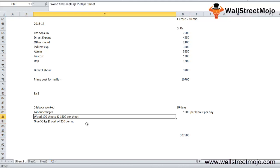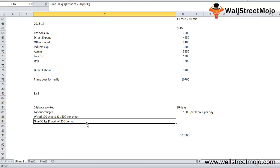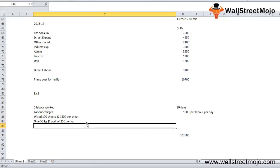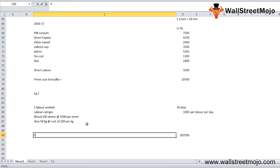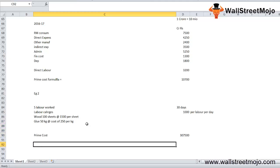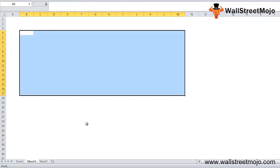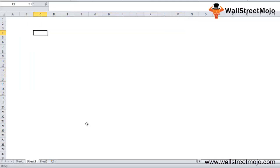Here, 100 sheets of wood are used at a cost of 1,500 per sheet and 50 kg of glue at 250 per kg. Then 5 workers for 30 days at 1,000 per worker per day. Hence we multiply all of this to calculate the direct labor cost. The summation of the cost is the prime cost.